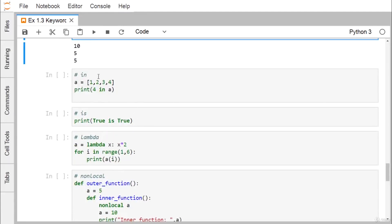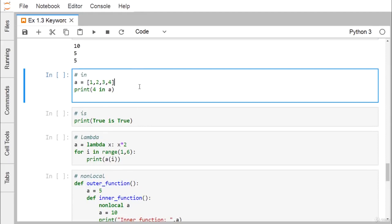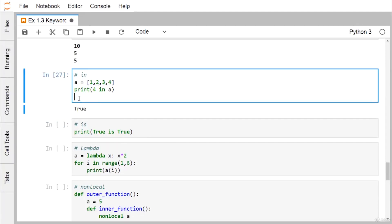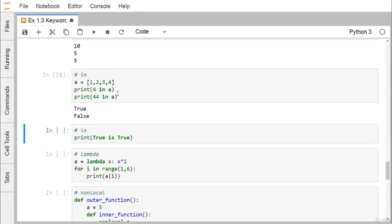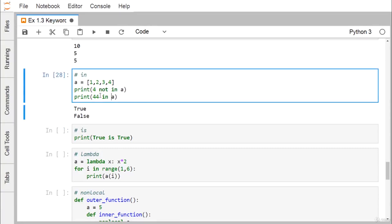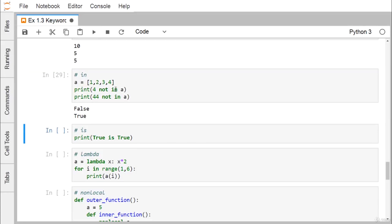The keyword in is used for membership testing. Given a list a, print(4 in a) returns True, while print(44 in a) returns False. You can also use not in: 4 not in a is False and 44 not in a is True.